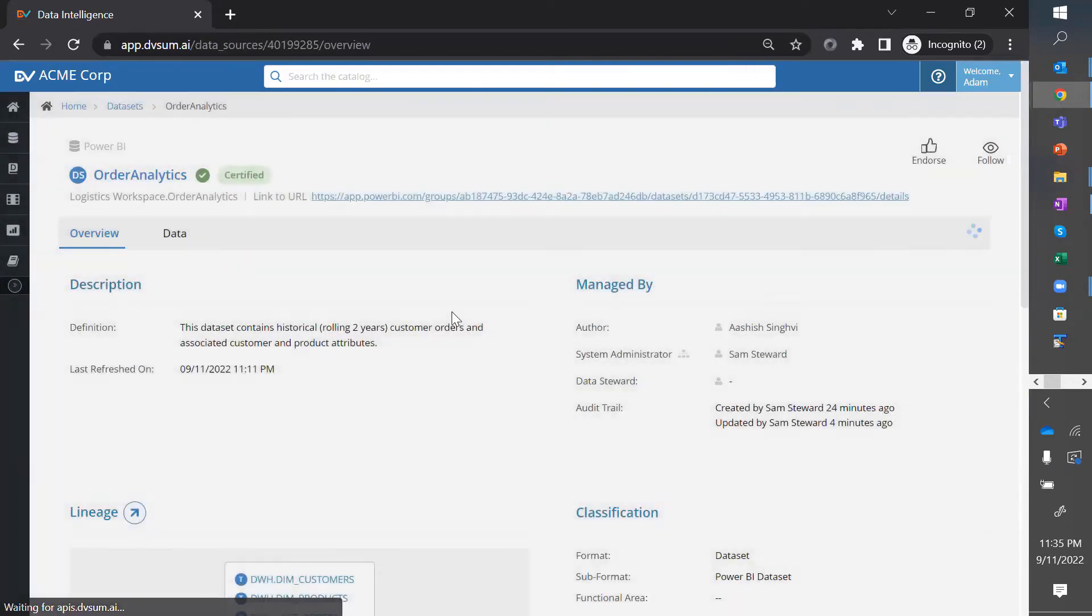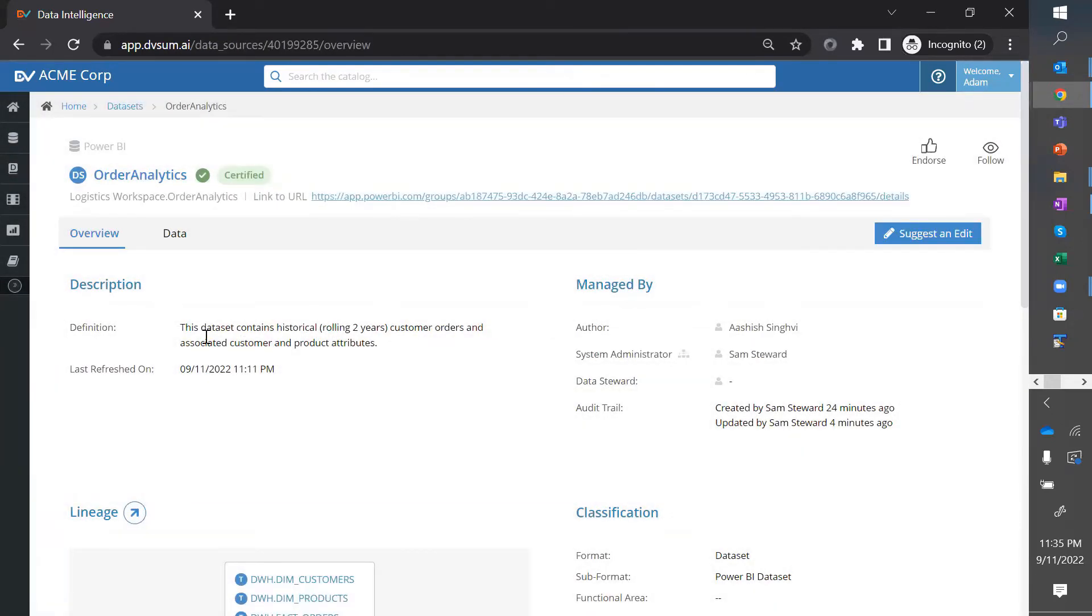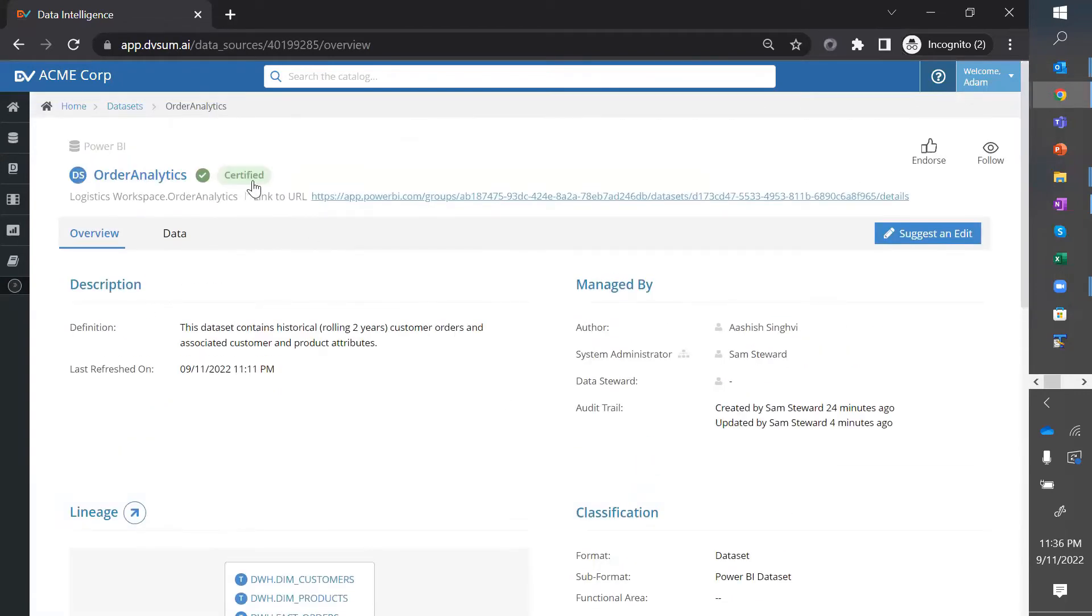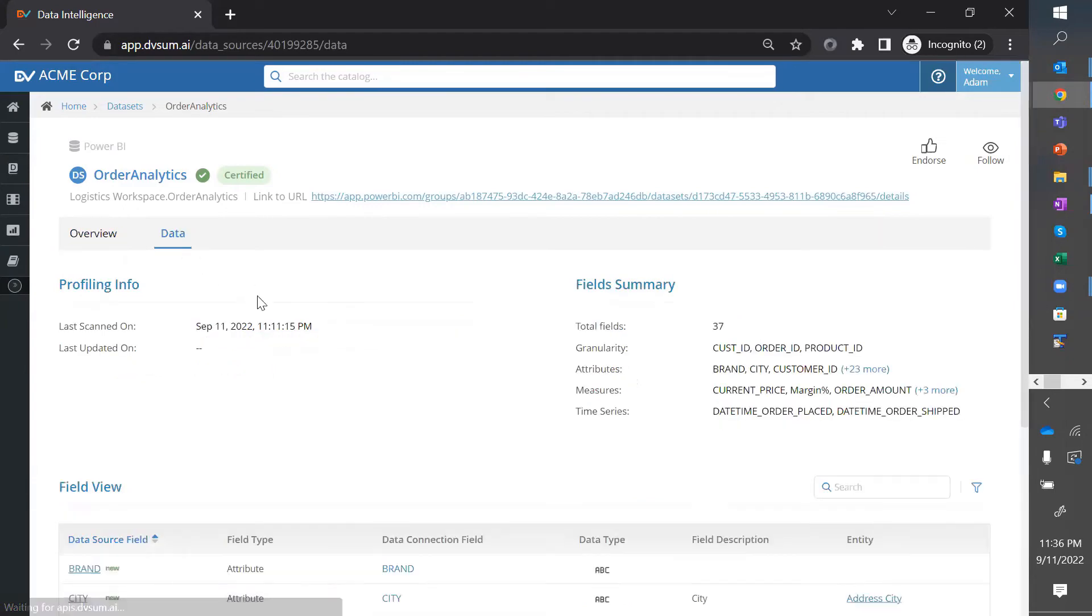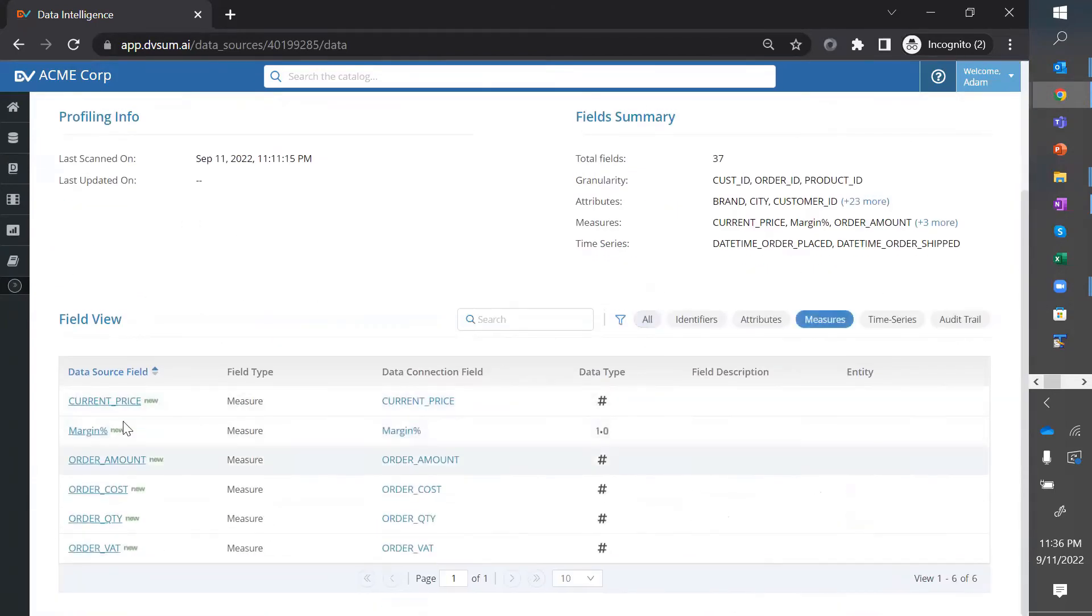I go to that and all that enrichment that we did in terms of definition, in terms of certification, all of that is accessible to Adam. You can see who's the author of this data set if he wants to get more information. But he's exploring from his own perspective. Sees the fields.